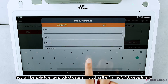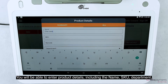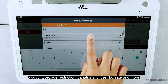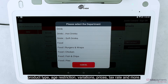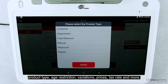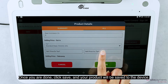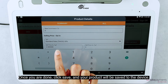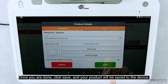You'll be able to enter product details including the name, SKU, department, product type, age restriction, variations, prices, tax rate and more. Once you're done, click Save and your product will be saved to the device.